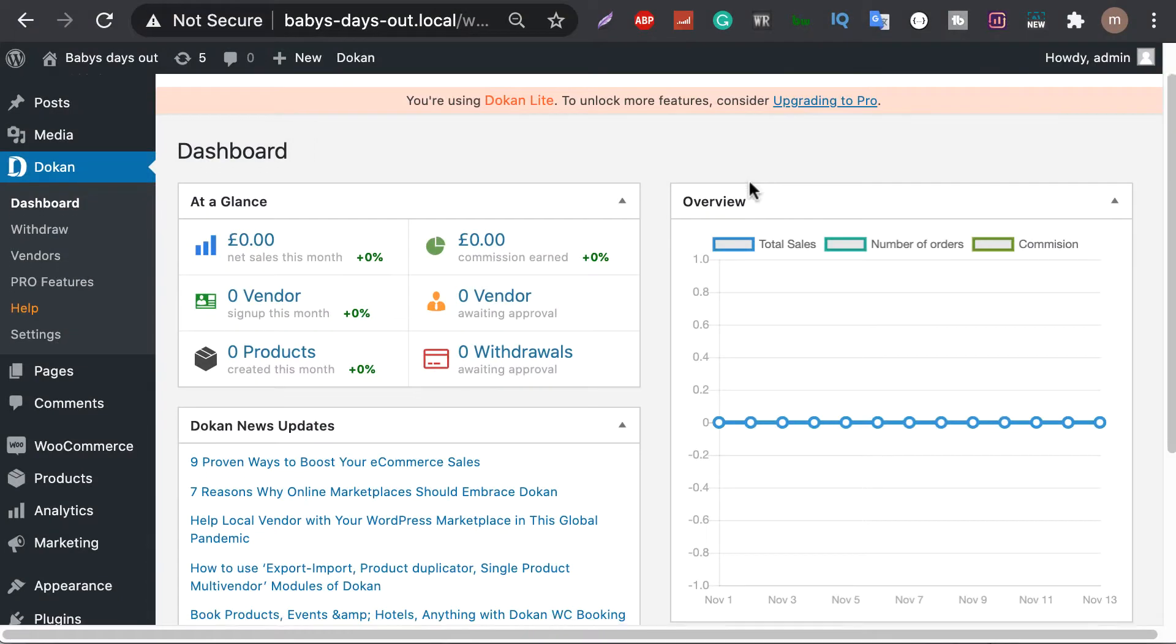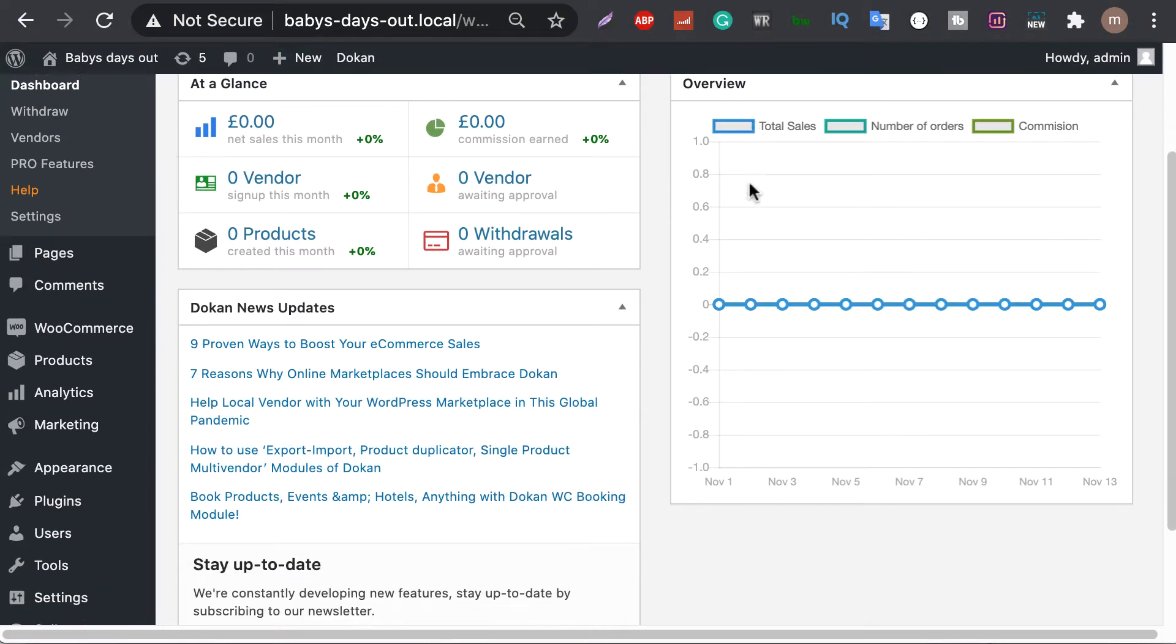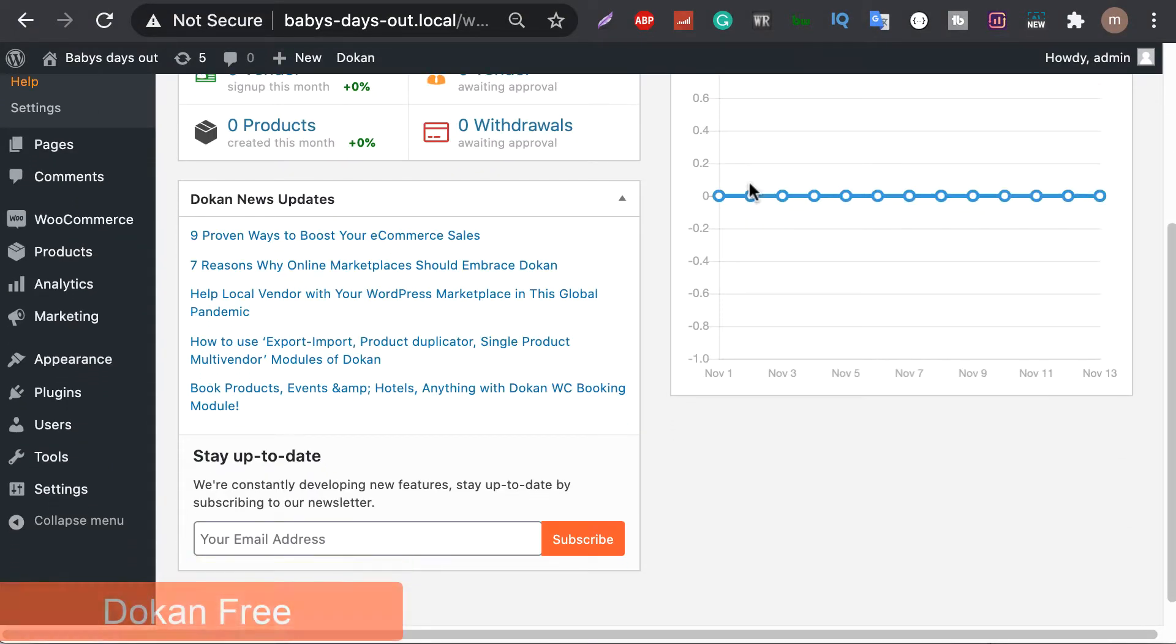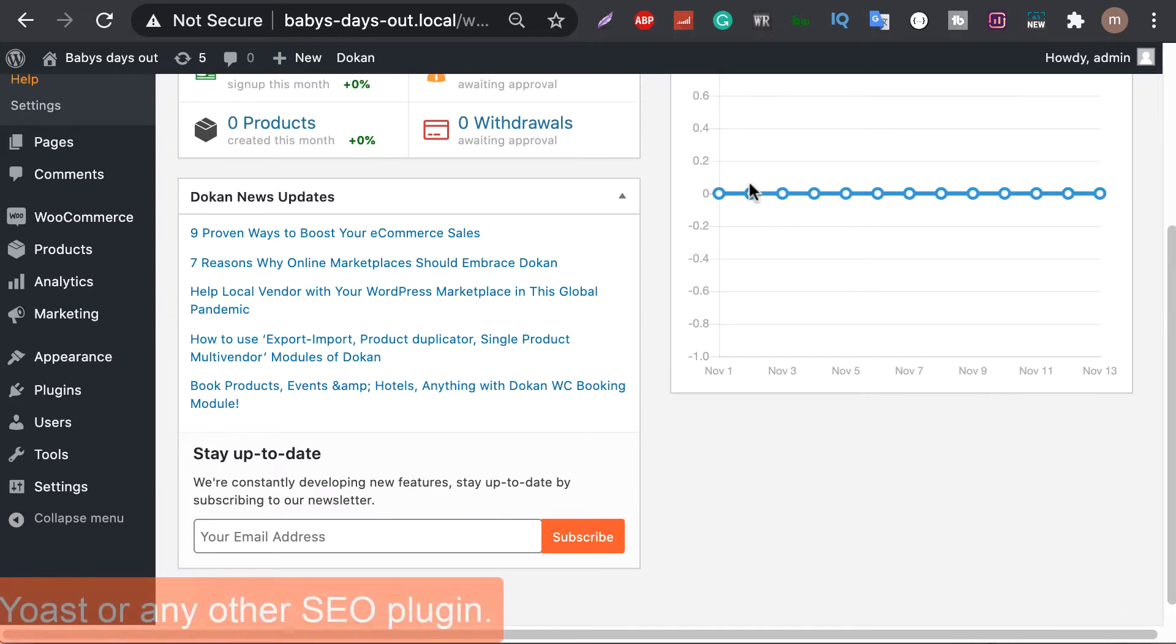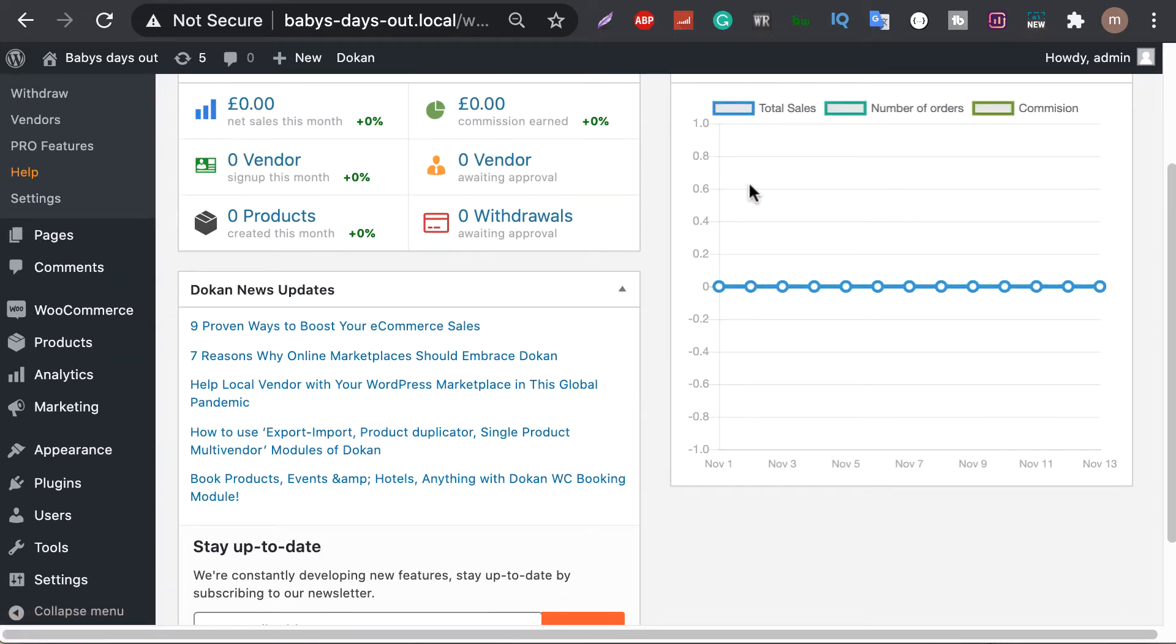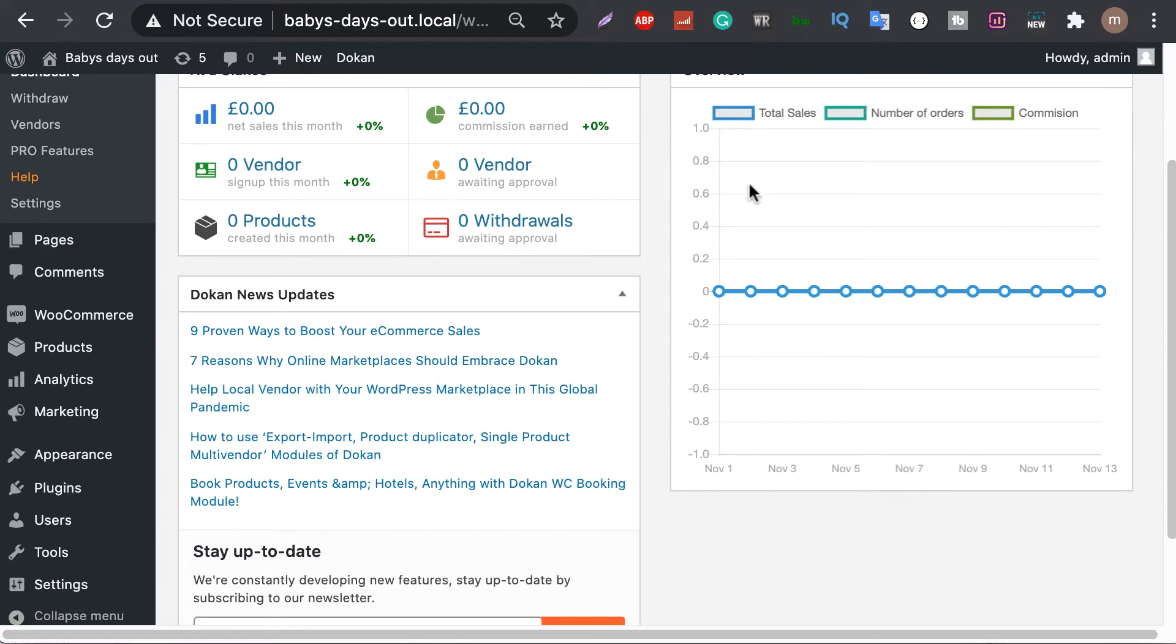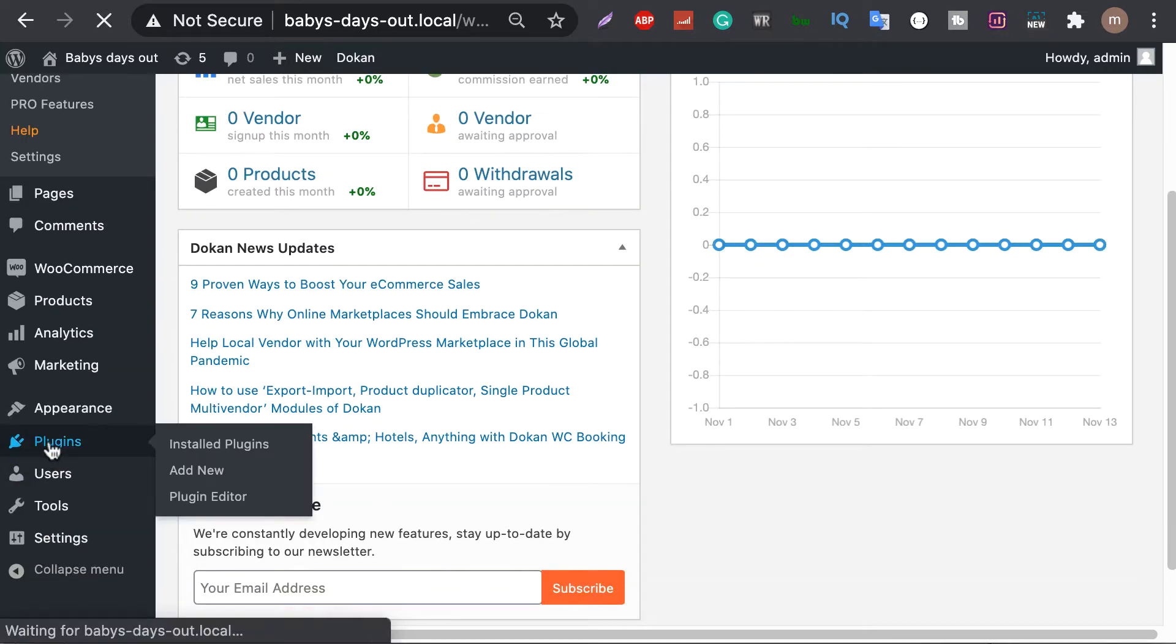The plugins you need to optimize for SEO include Dokkan Free, Yoast or any other SEO plugin. It's better to have a pro version both for Dokkan and the SEO plugin.